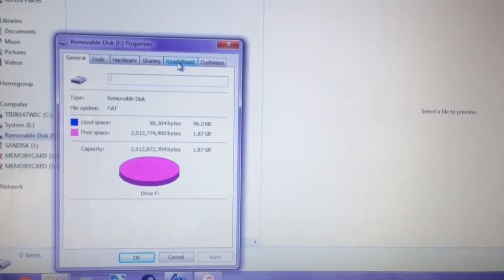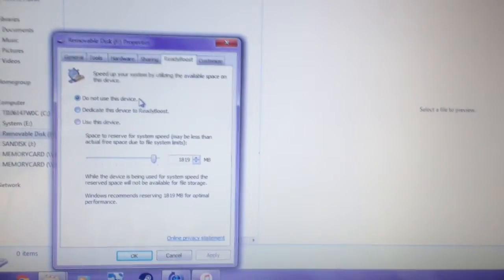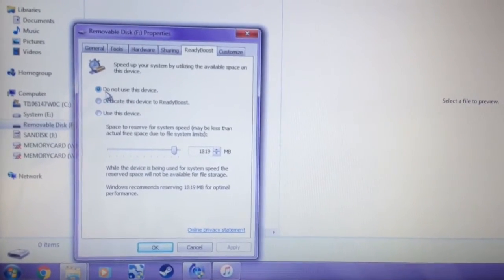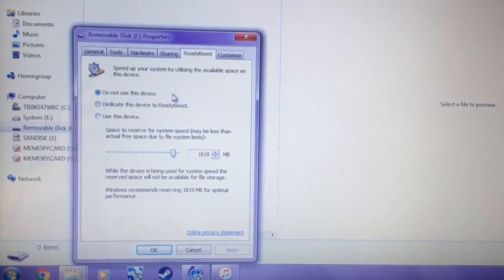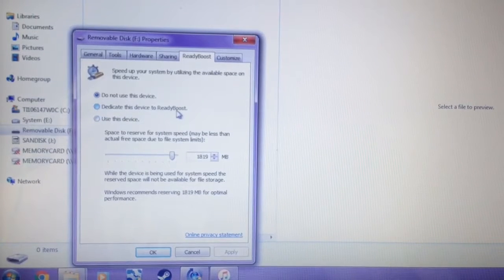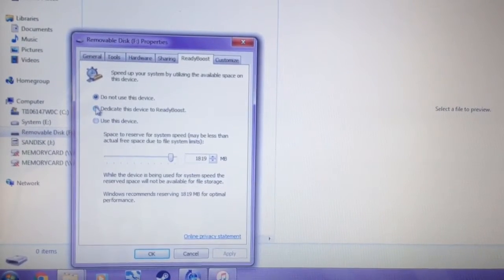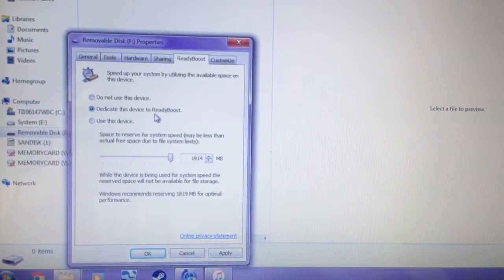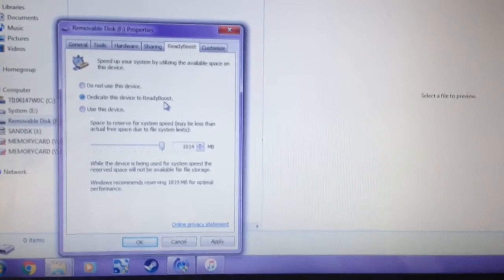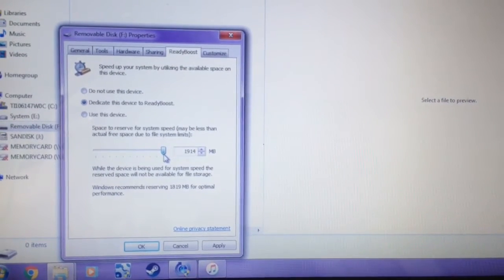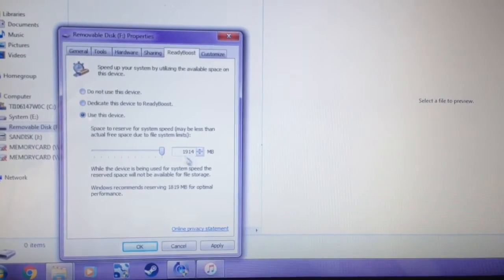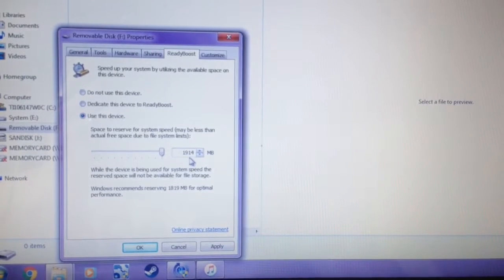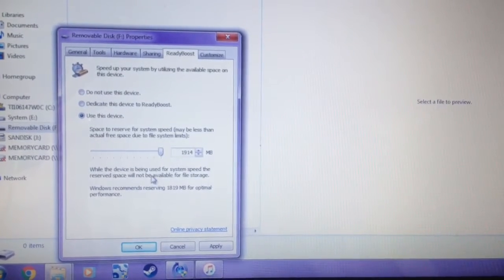What we'll do is click on ReadyBoost, and it says 'Do not use this device,' 'Dedicate this device to ReadyBoost,' or 'Use this device.' We're going to dedicate this device to ReadyBoost, and I have it maxed out at 1914 megabytes.